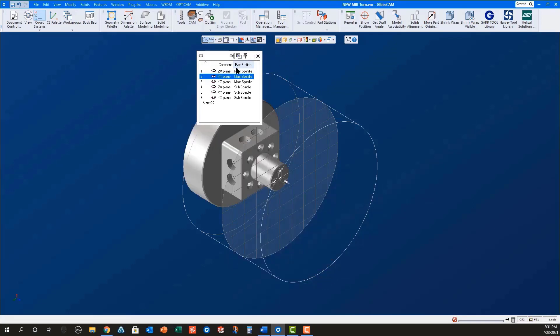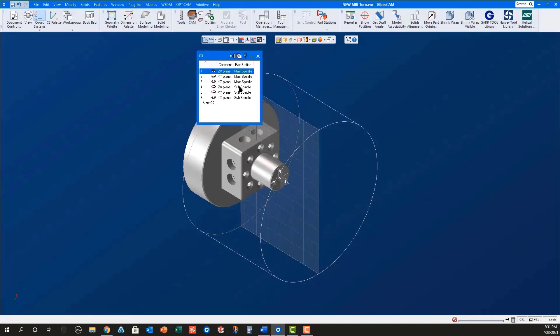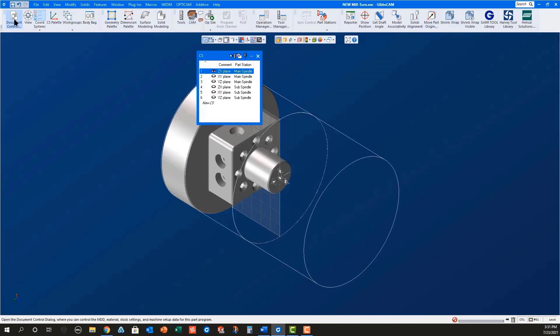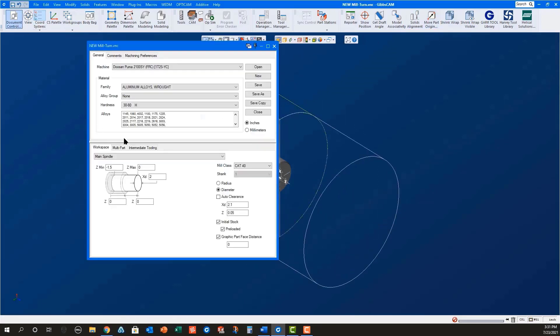Now use Modify ShrinkWrap to set the starting stock dimensions. Open the document control dialog and set the desired XD and Z clearance values and then set the graphic part face distance to 0.